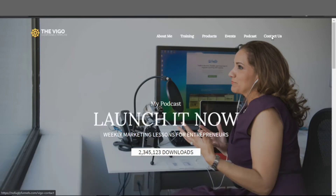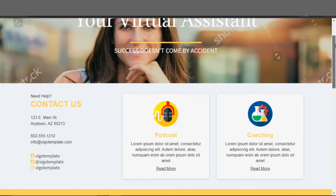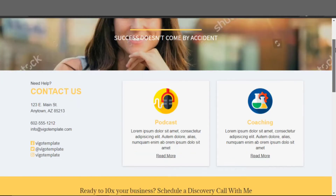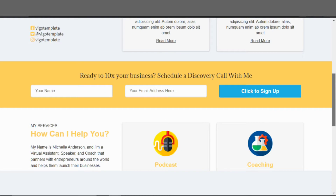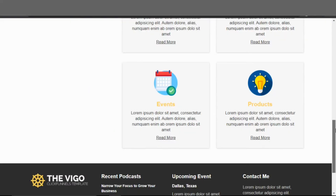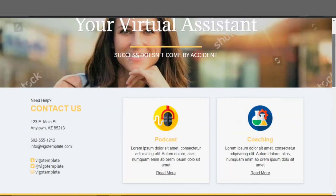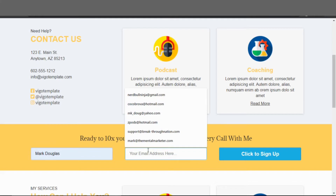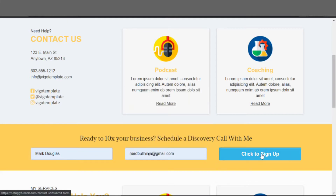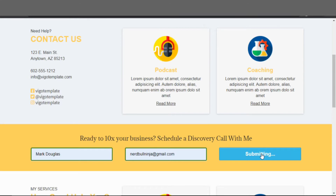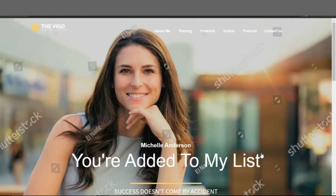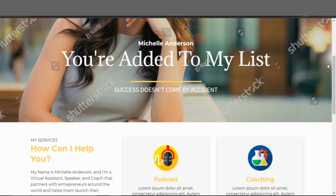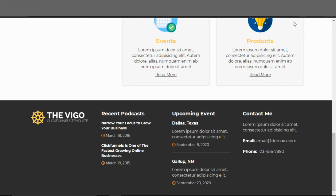On the contact us page, you put your contact information and let visitors input their details to reach out to you. When someone inputs their email address and clicks to sign up, it takes them to a thank you page that confirms they've been added to your list. So those are all the pages of the homepage website.